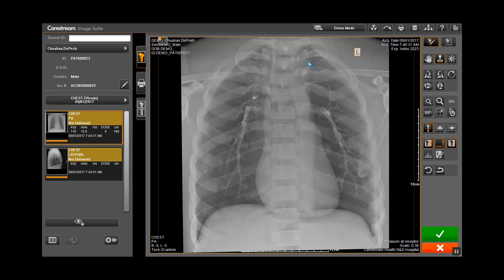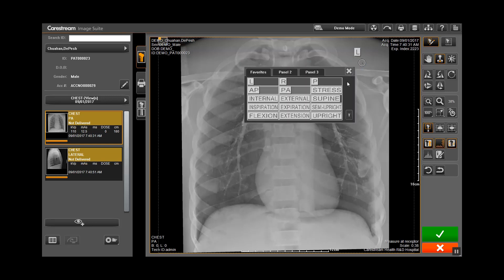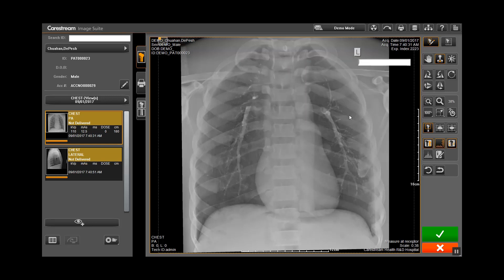To add a text stamp, click on the image to bring up the menu. In the lower right hand corner is an icon with a T. Click the icon and type in any additional text information required for the image.